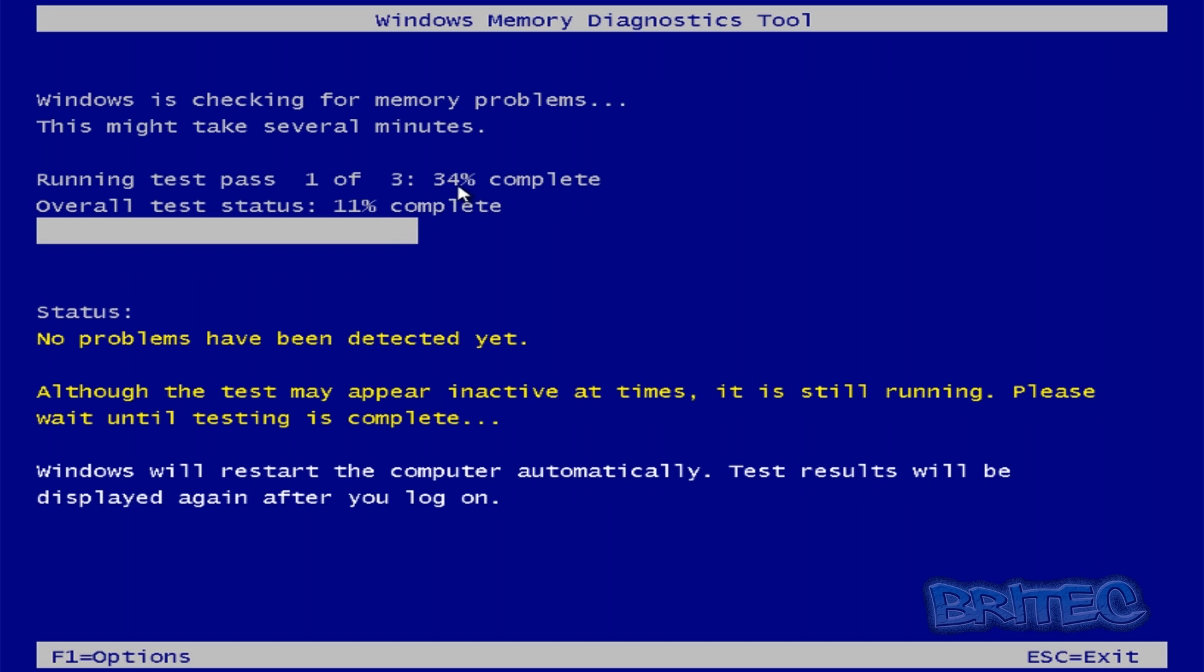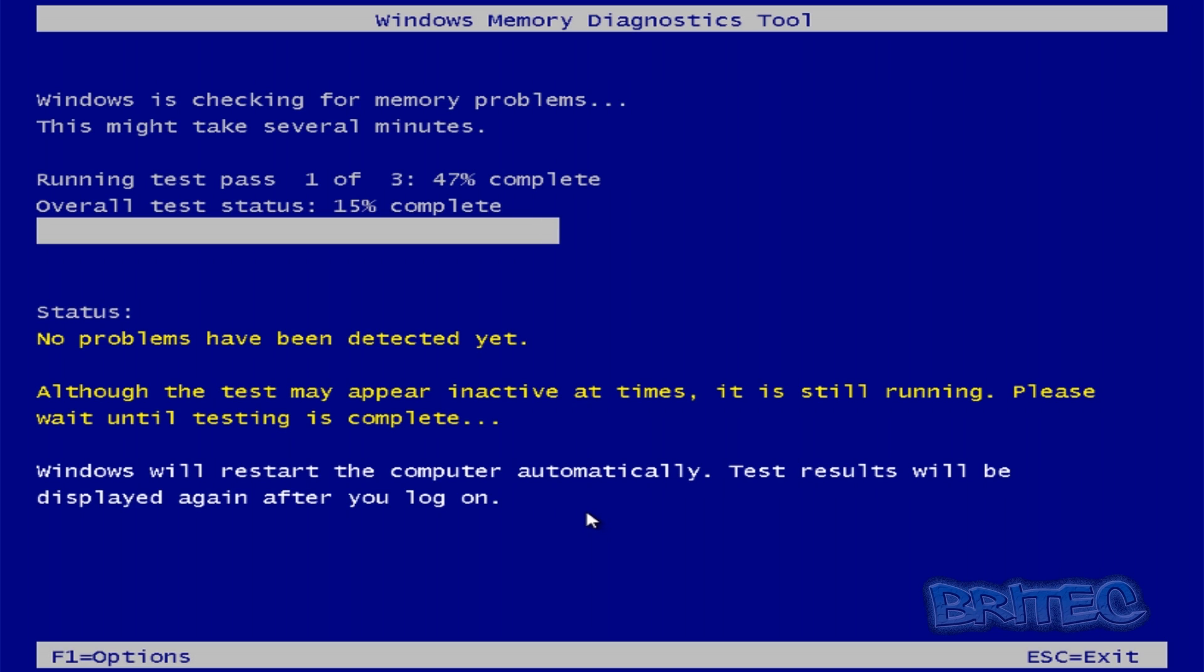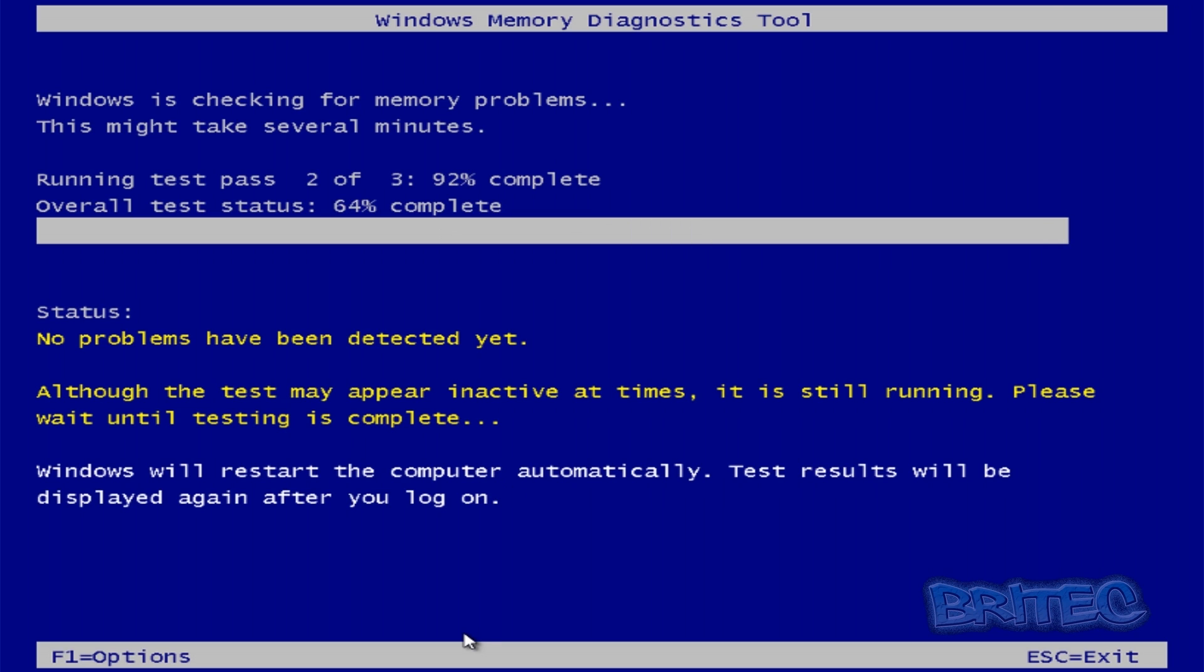Now you can see here running the test pass one of three so you can see this is only 35 percent complete and the overall test status is 12 percent and we've got one of three. So you want to do more than three really to give it a full thorough test. You know at least eight I would say to give it a full test to find out whether you've got any issues.